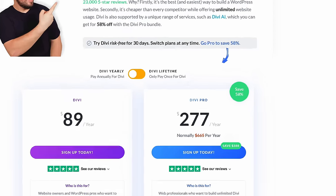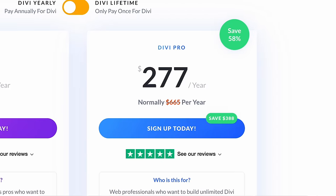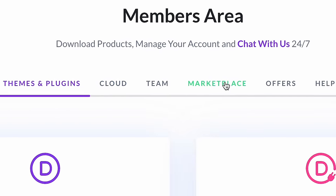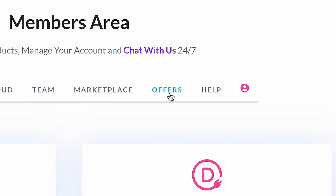If you're new to Divi, you can get a significant discount on Divi AI when you buy the Divi Pro bundle. If you are already a Divi customer, you can get the same great discount by logging into your account and visiting the offers page.